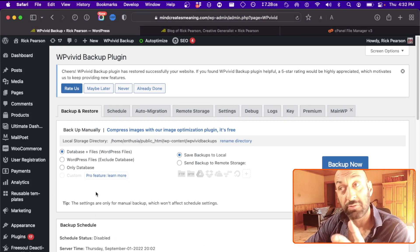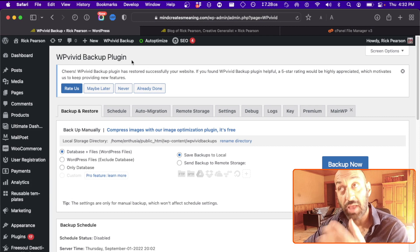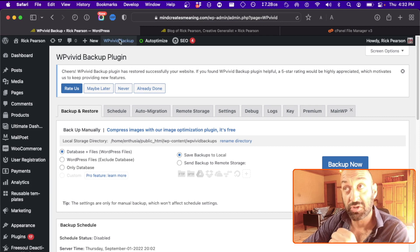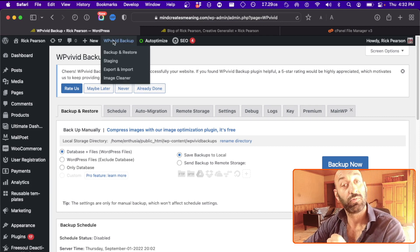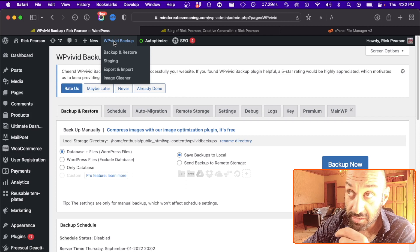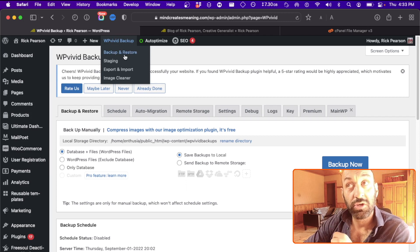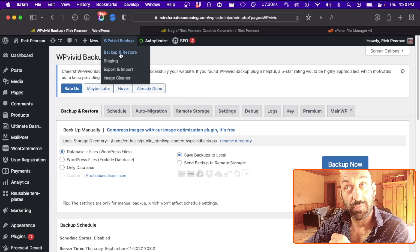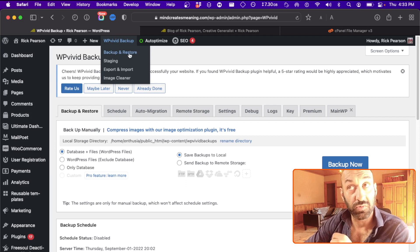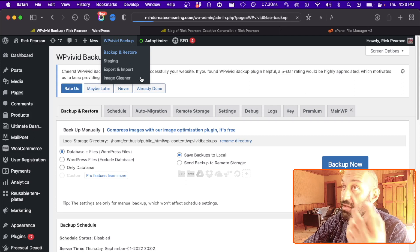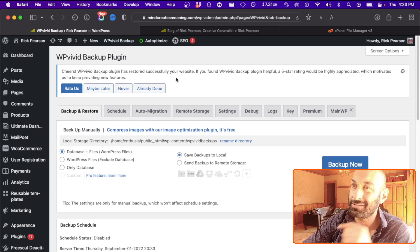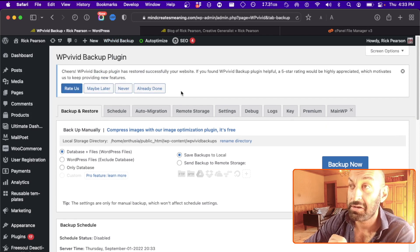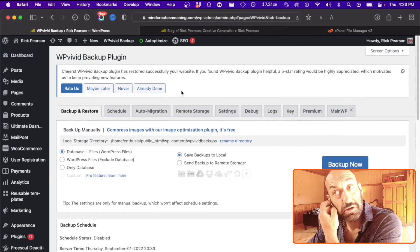Once you've downloaded that, you will have this option up at the top menu of your WordPress website: WP Vivid Backup. All you really need to worry about is the very first option, which is Backup and Restore. Clicking on that will bring you to the page that I'm already on, so this is going to look familiar.